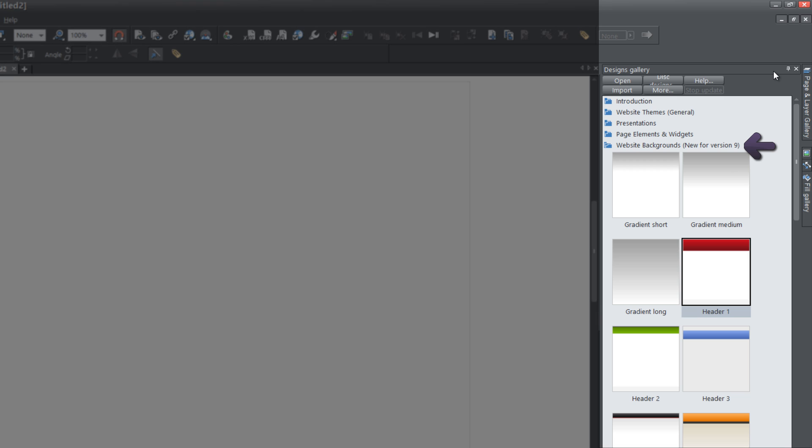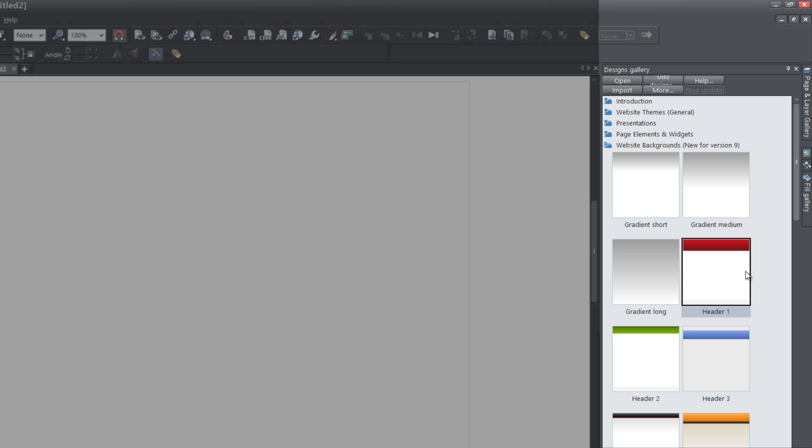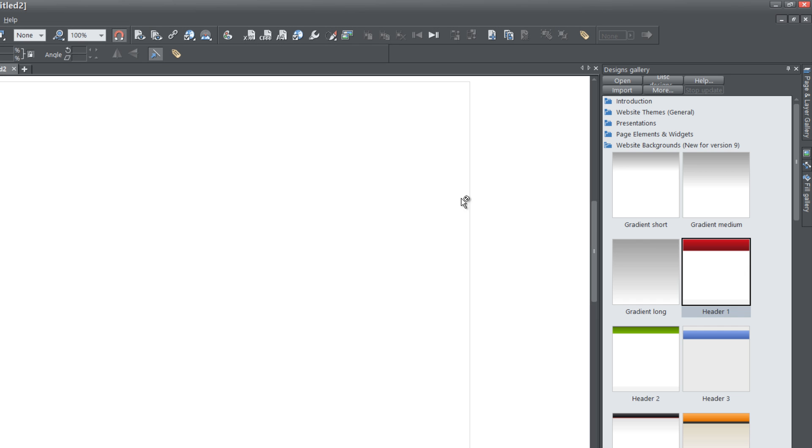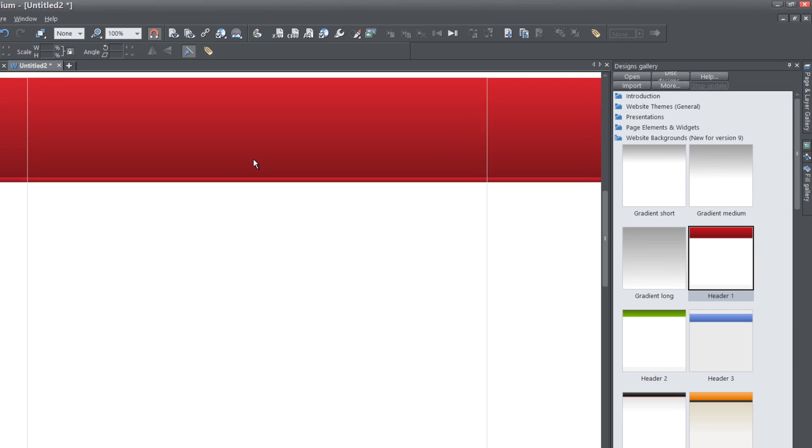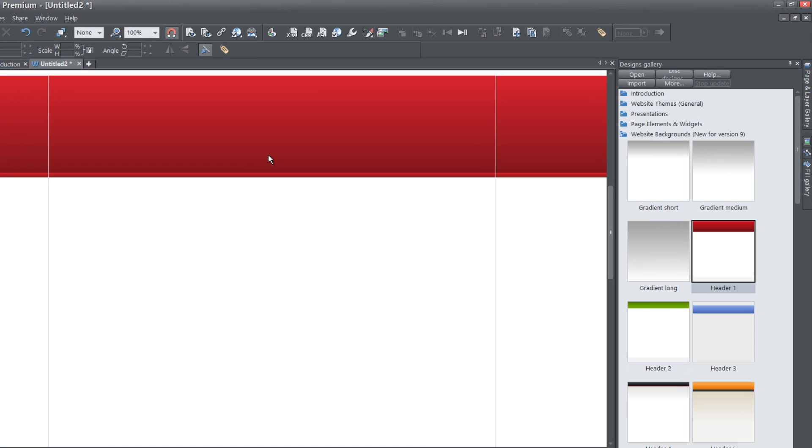And I already have that folder open so I don't have to click on it. So once you have that folder open, let's go ahead and drag in the full width background into our workspace. And it doesn't matter which full width you use for your background. So once you choose a full width background, let's go ahead and close out the designs gallery.